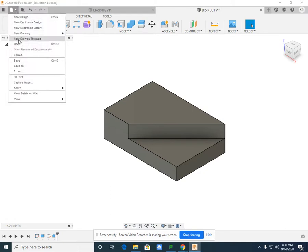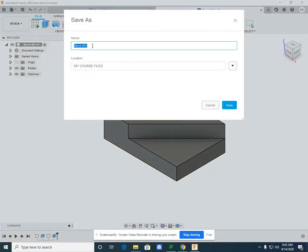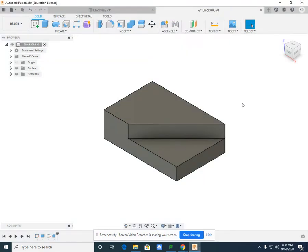File, save as, block 003, my course files, save. Thank you.